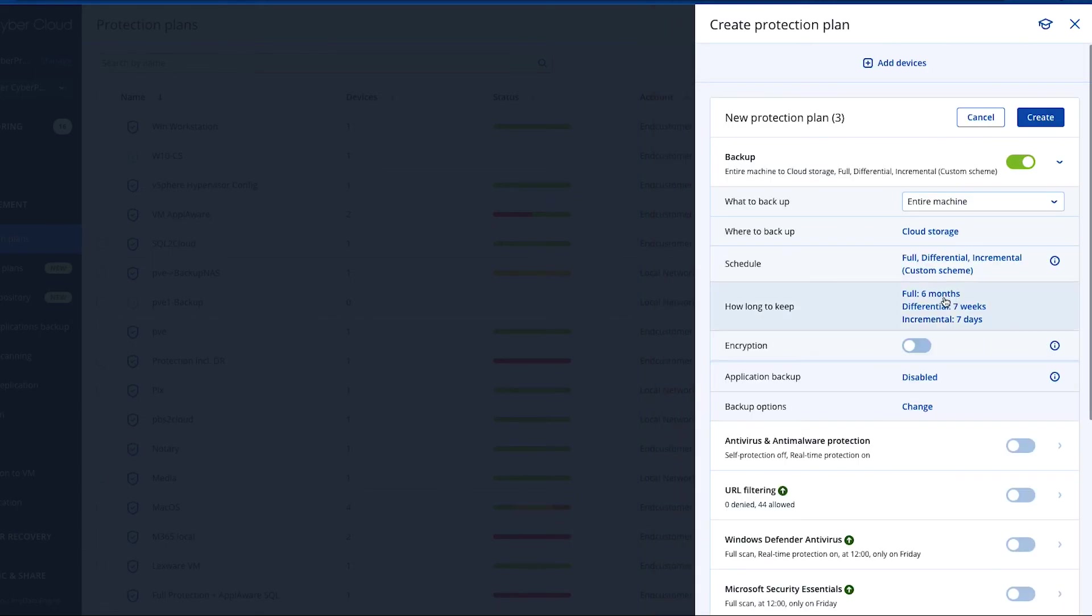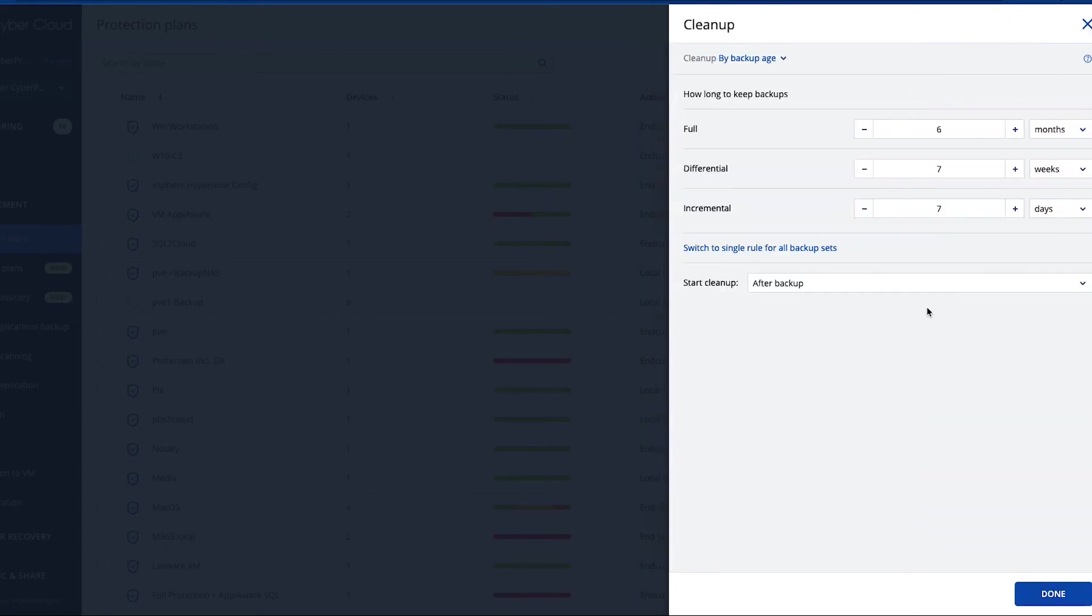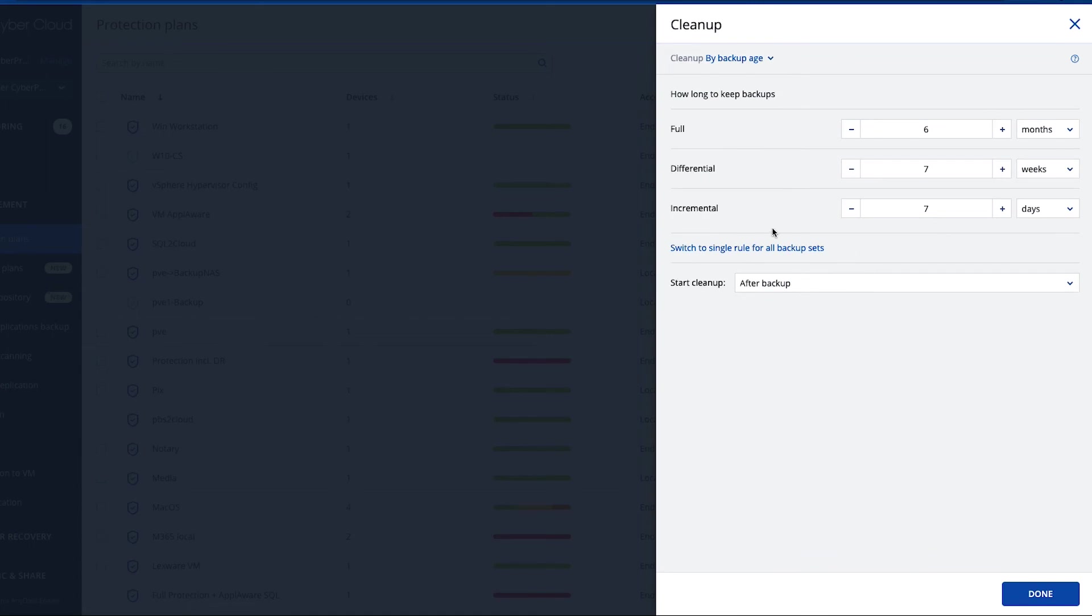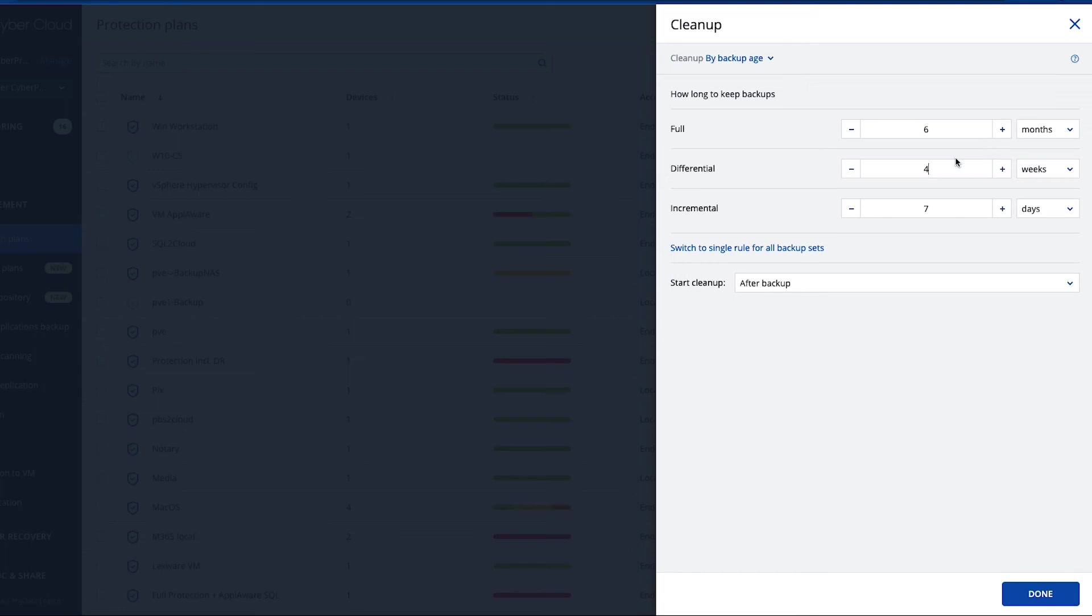So also your retention is in regards of keeping an incremental for seven days, which reflects a week, and keeping weekly backups for four weeks, which reflects a month, and keeping the full for six months.